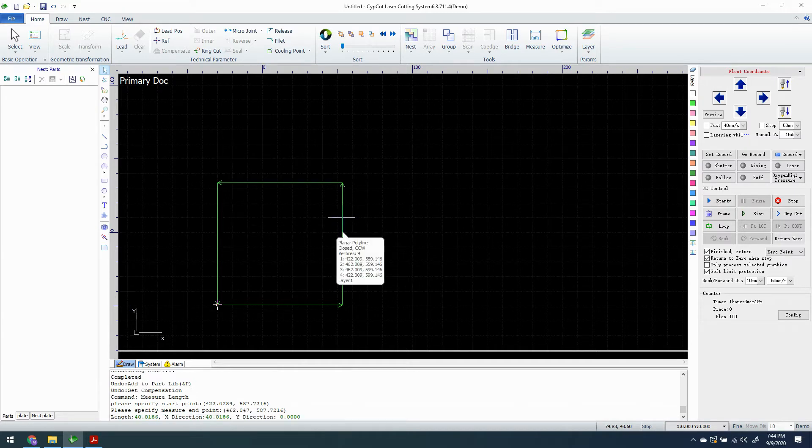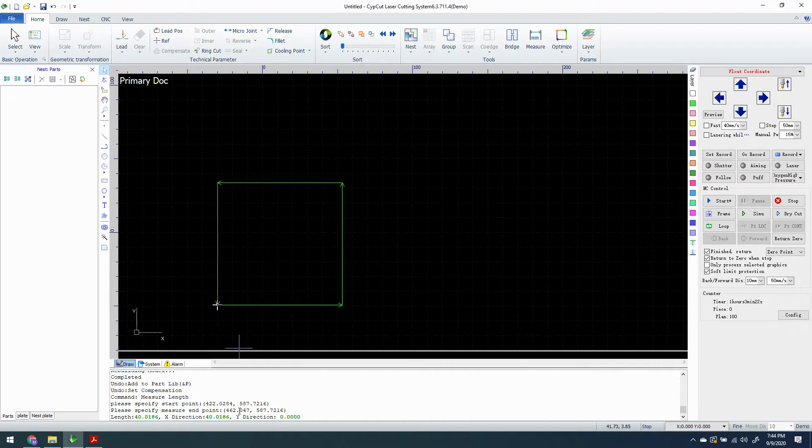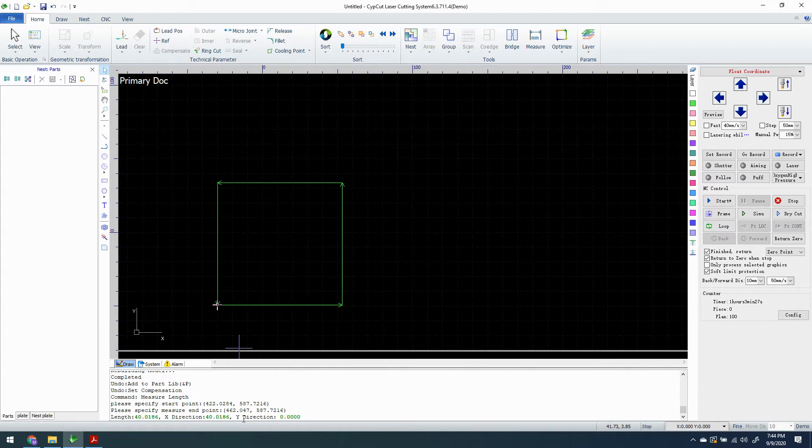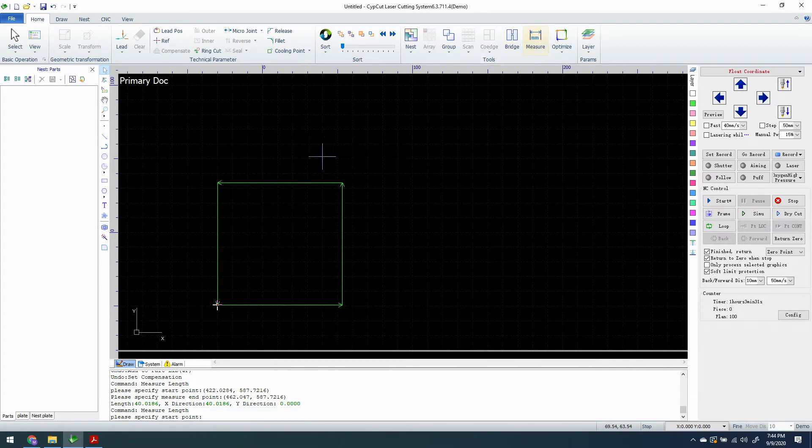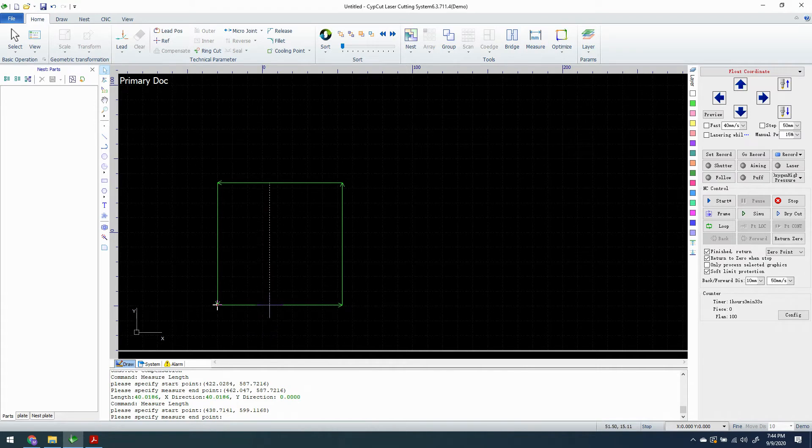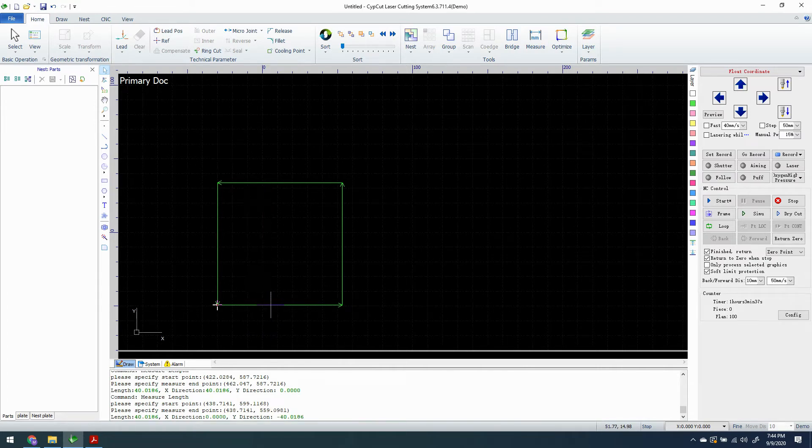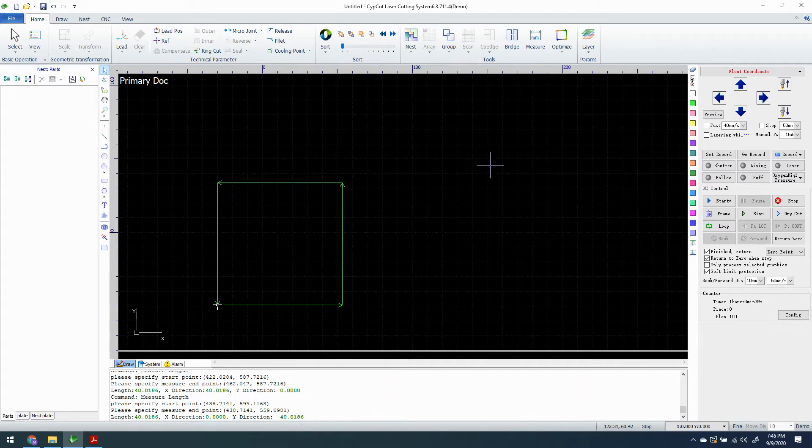So we have a 40mm square. I didn't have it 100% perfect but we can see down here 40mm, length 40mm plus a little bit. Let's measure the top and again, just about 40mm.